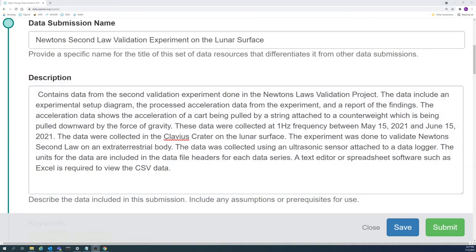For more examples of a good abstract, feel free to look at other publicly accessible submissions within the data repository.